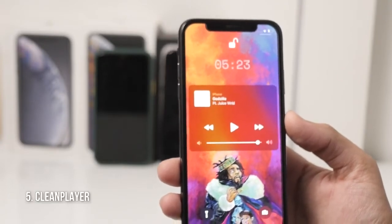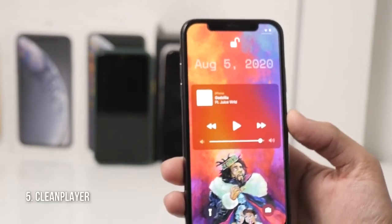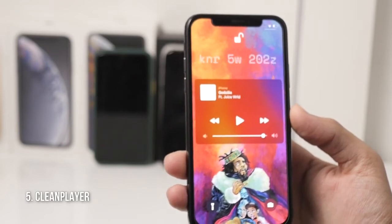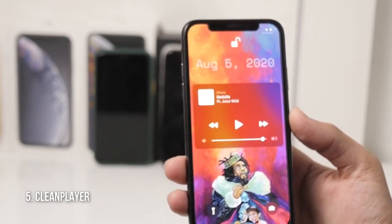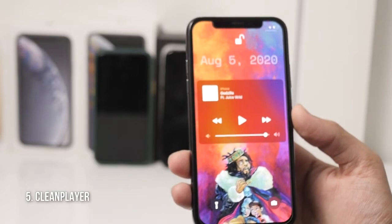Another Cydia tweak which I really love is Clean Player. As you can see it looks really, really clean and it gives me that minimalist look which I love on my phones. This tweak is one I really look forward to when I jailbreak my device.